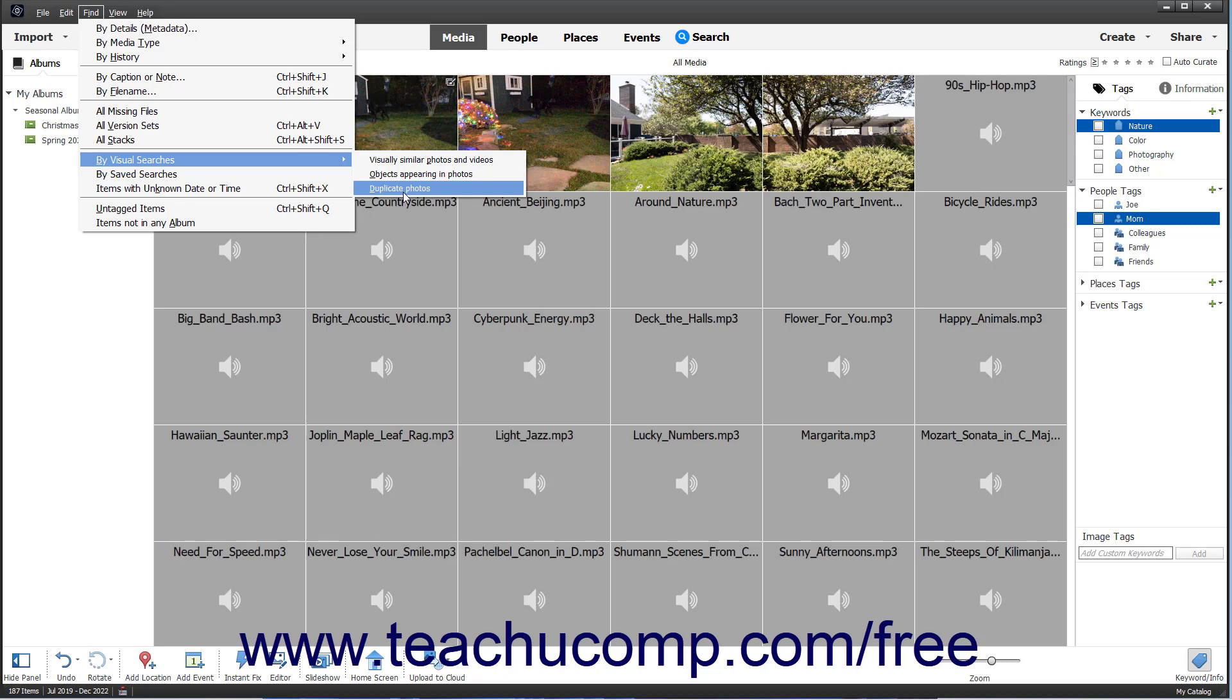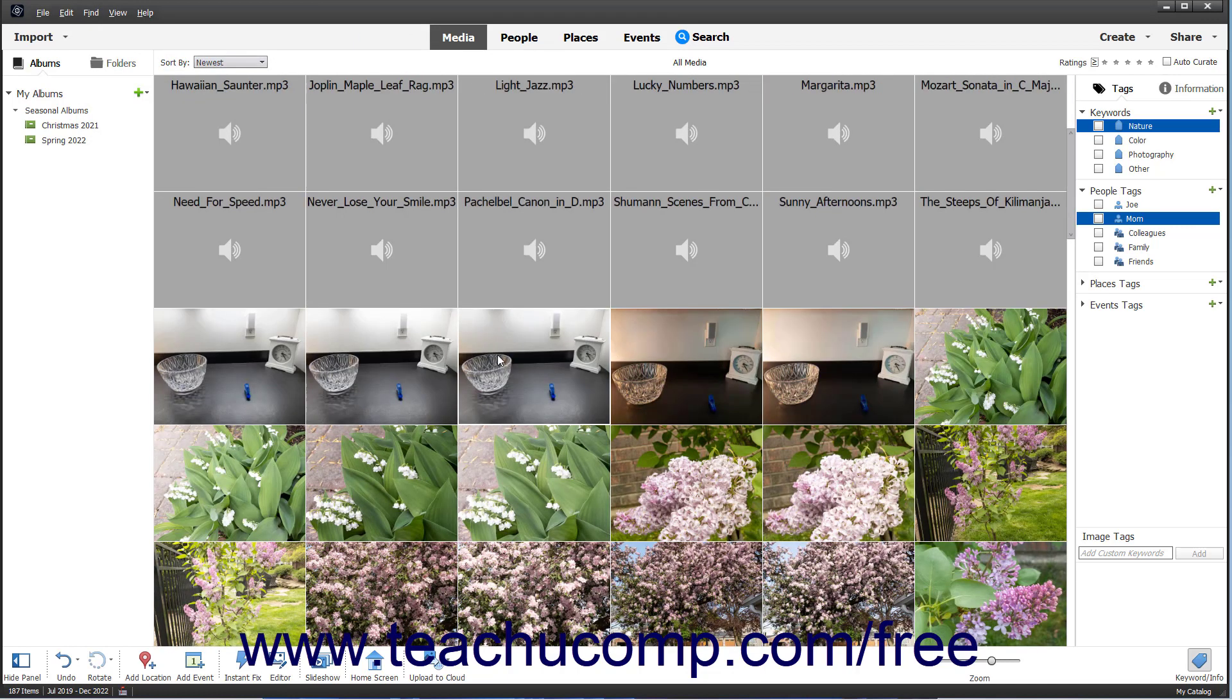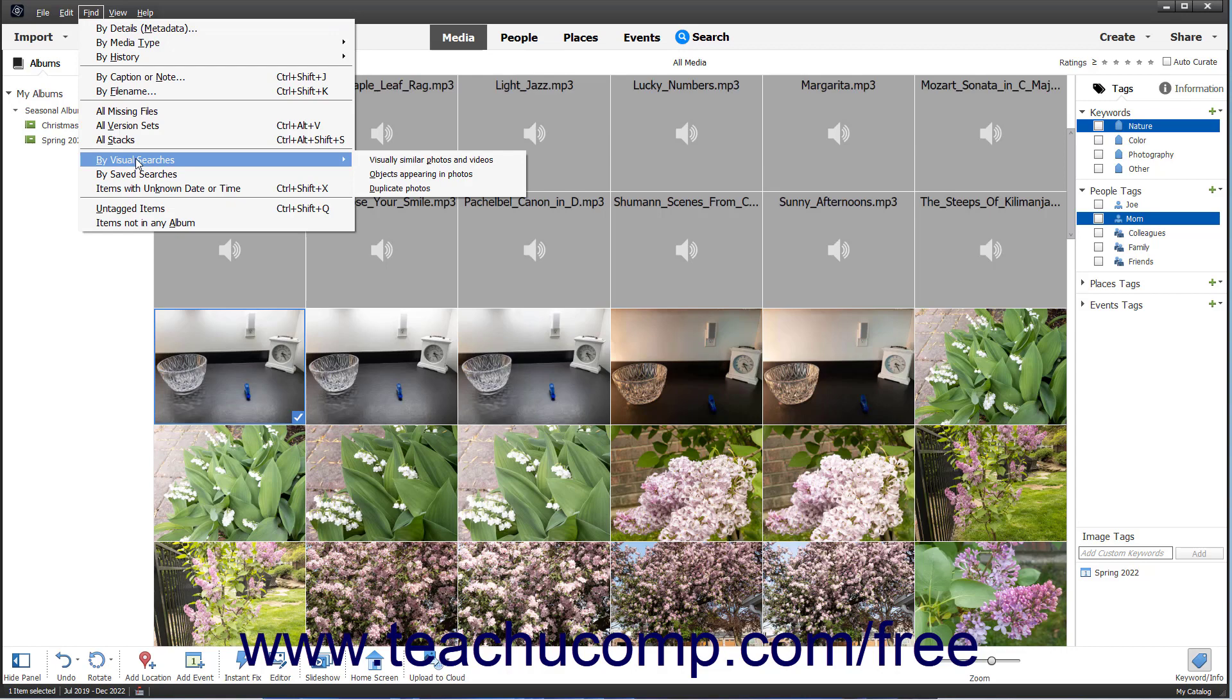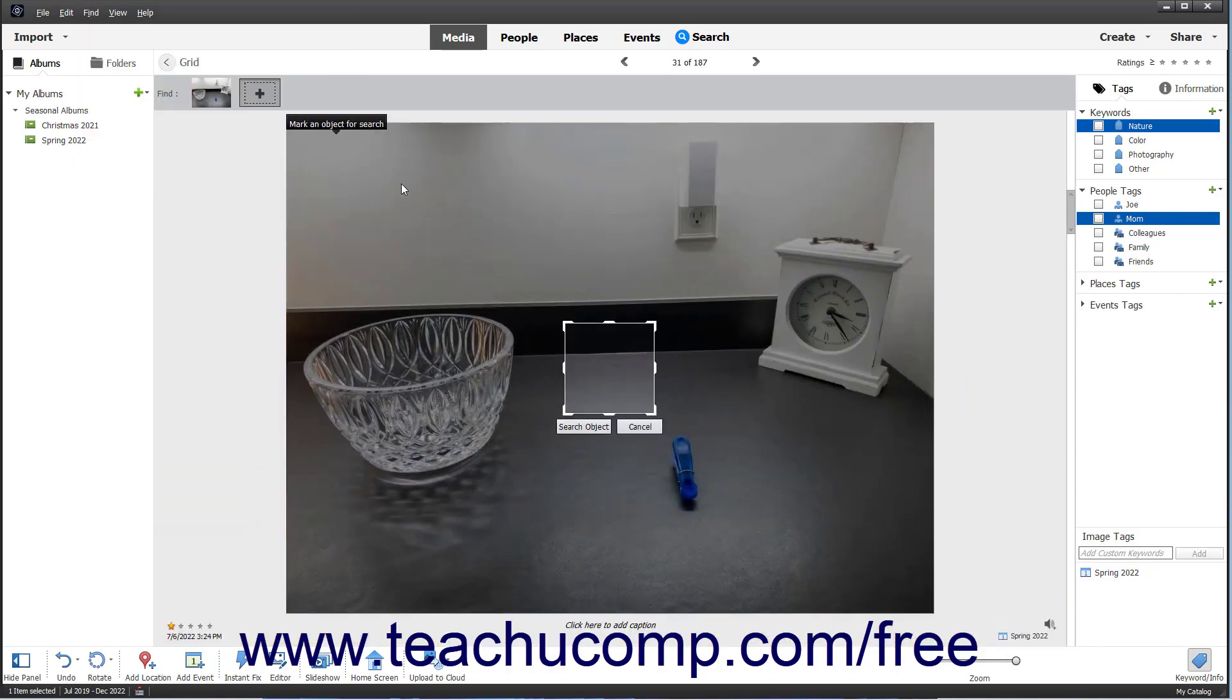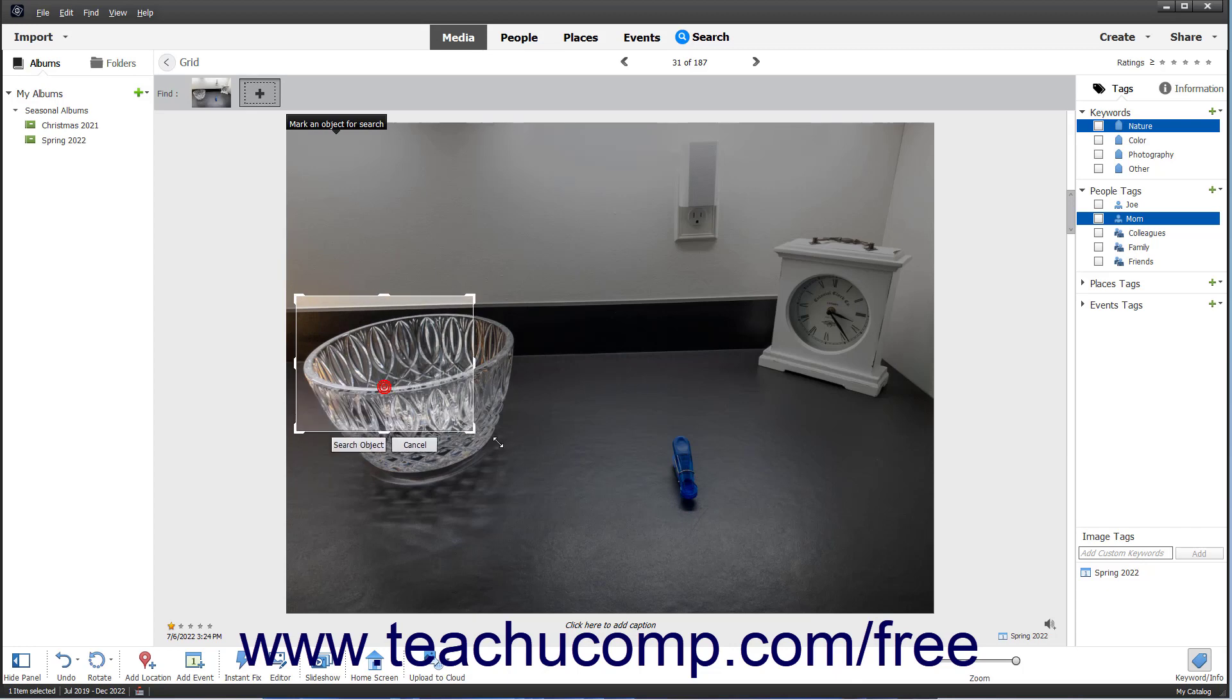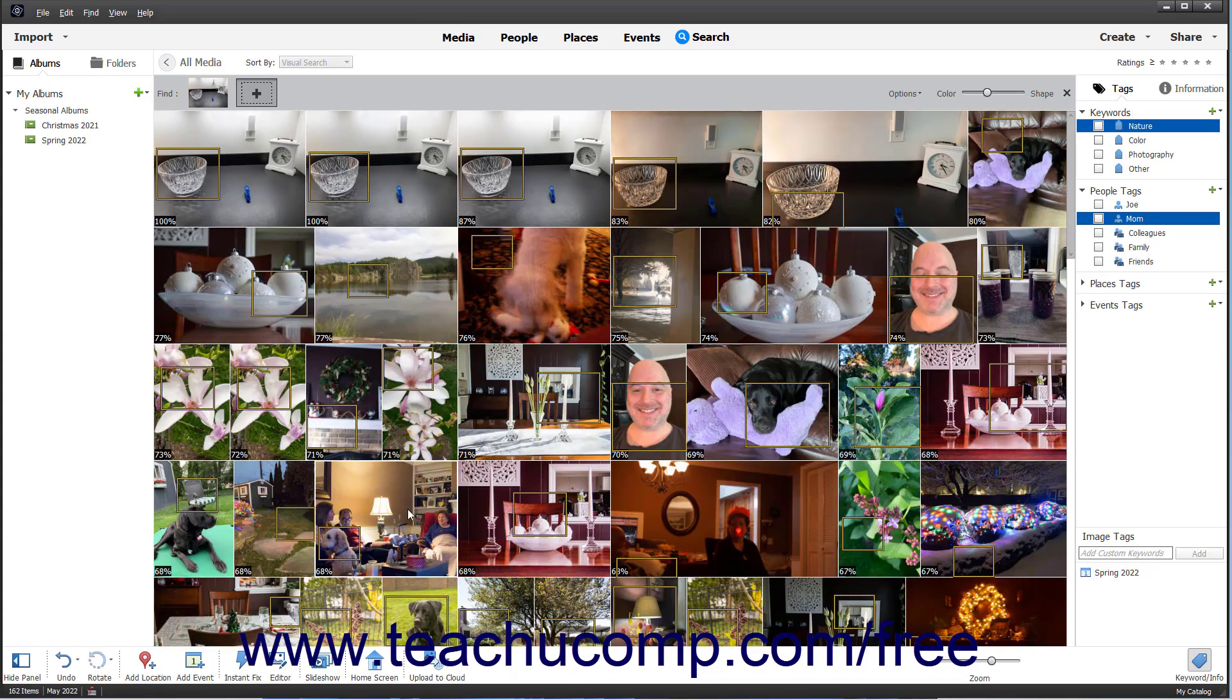For example, to find photos that contain a certain object, select the photo containing the object. Then use the Find menu bar command to select By Visual Searches objects appearing in photos. Then move or resize the search box that appears in the photo so it covers the desired object. Then click the Search Object button to find other photos in your catalog with the matching object.